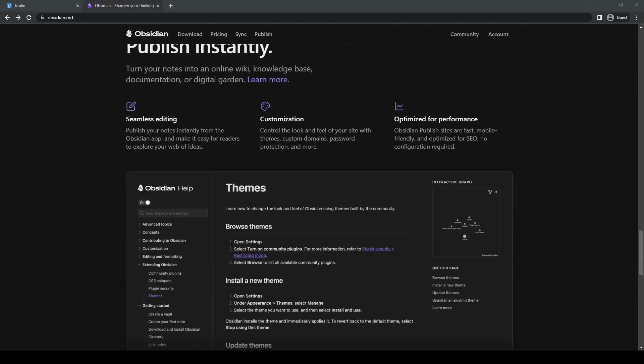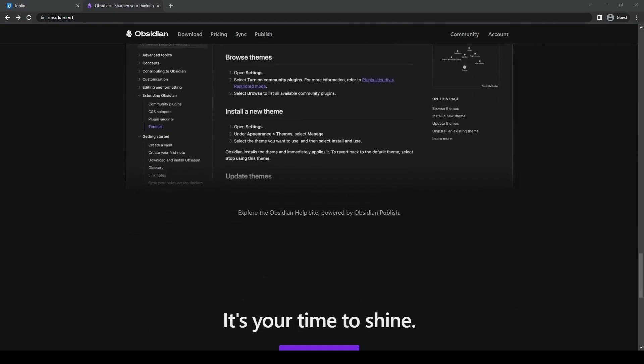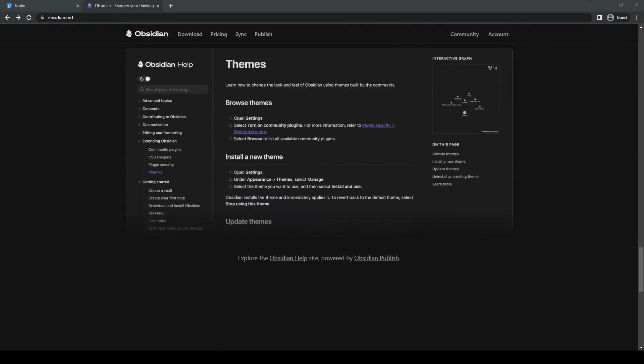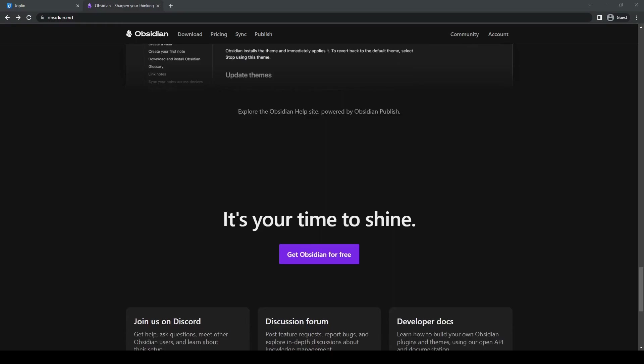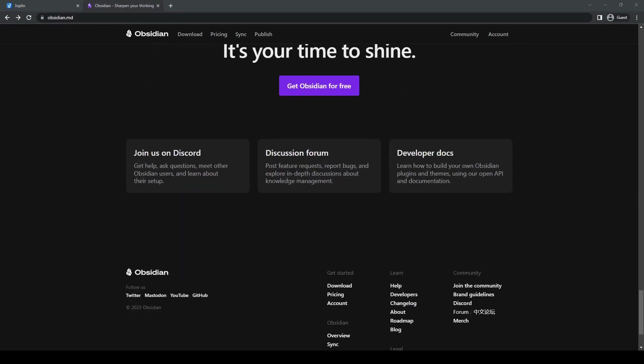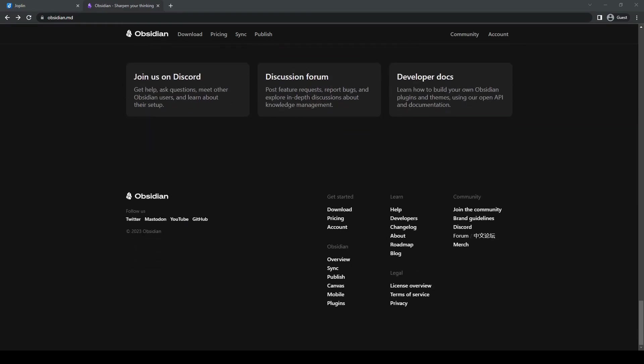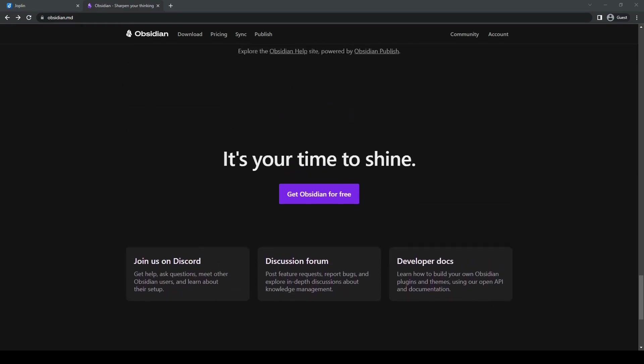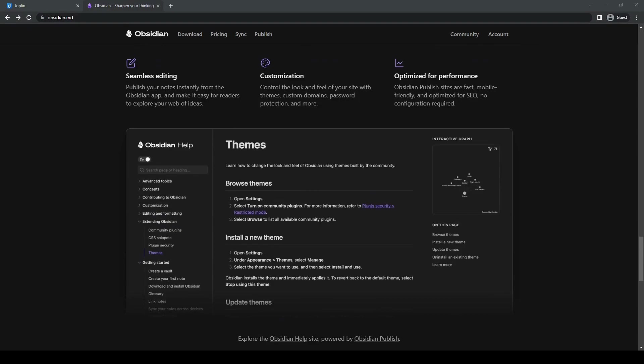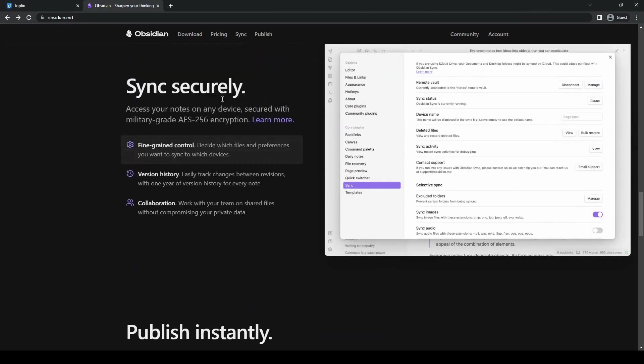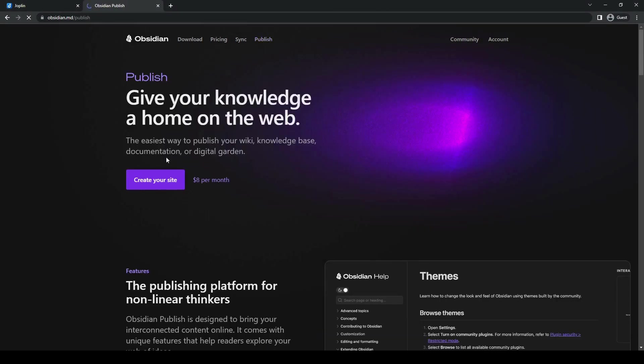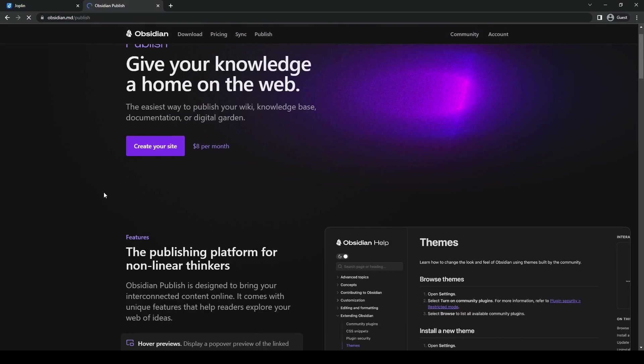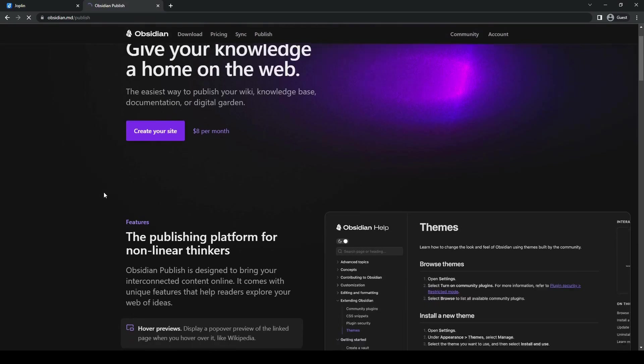Obsidian also has a publish and share feature. With Obsidian Publish, you can easily share your notes with others by generating a website that others can access, enabling collaboration and knowledge sharing.